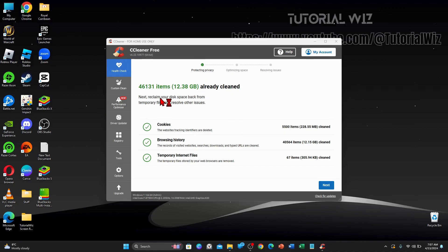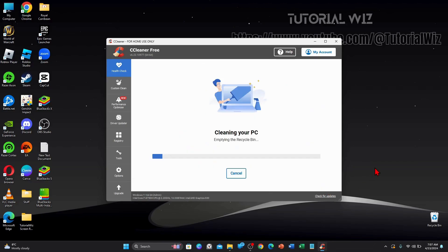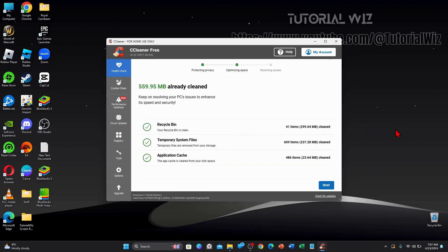So next, reclaim your space back from temporary files and resolve other issues. So now you want to click on next here. And then you want to clean all this stuff here. It says 560 megabytes can be cleaned. So I'm going to click on Clean. It's going to make the PC run a lot quicker doing so.